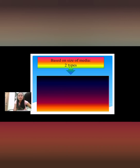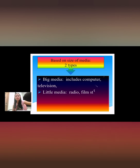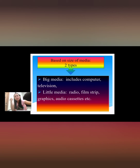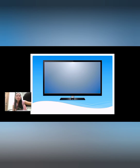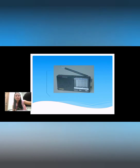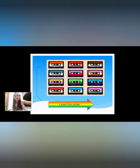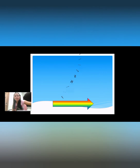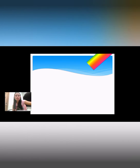Classification based on size of media has two types: big media and little media. Big media includes computers and television. Little media includes radio, filmstrips, graphics, audio cassettes, and similar small-scale media.